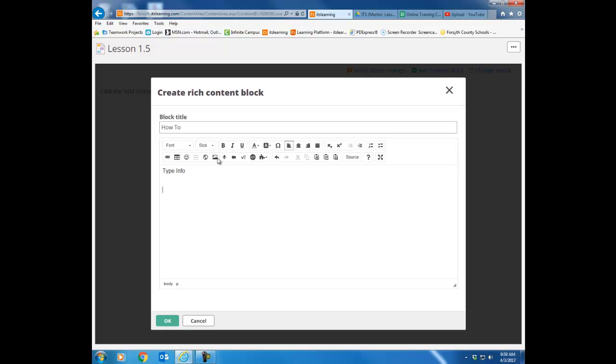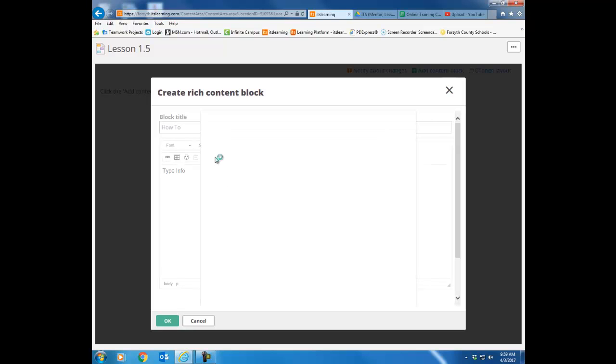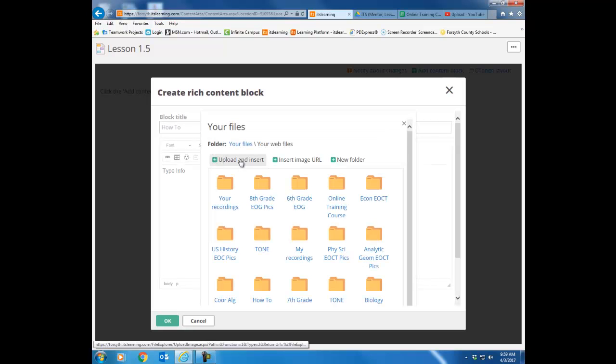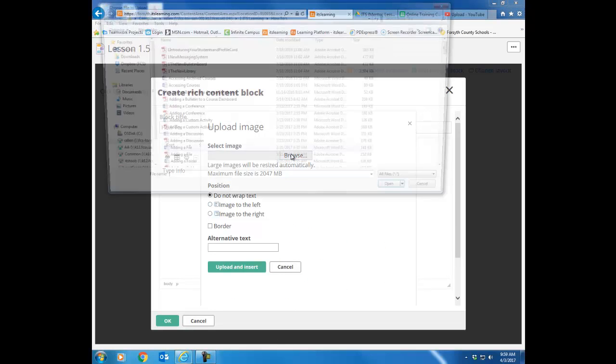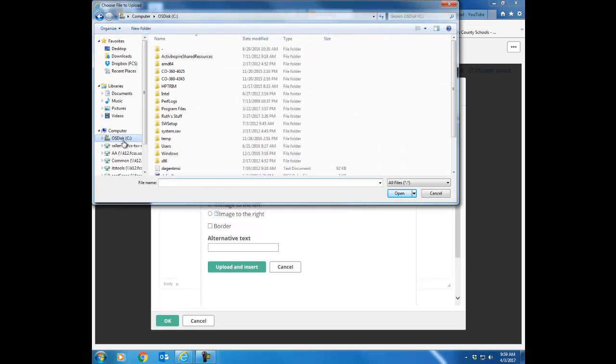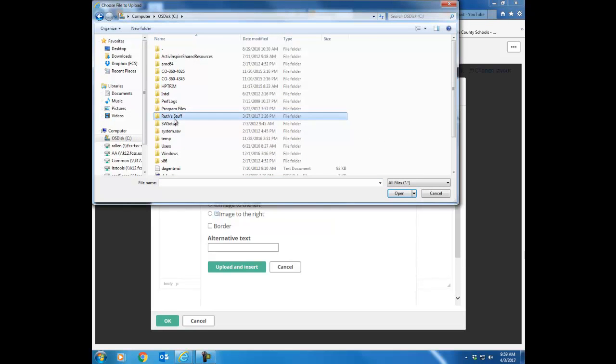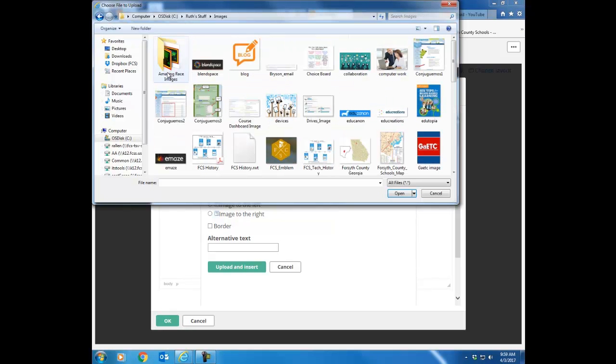You can upload a picture. So I click here on the image icon. I can upload and insert. Browse to find a picture anywhere on my computer and upload that particular picture.